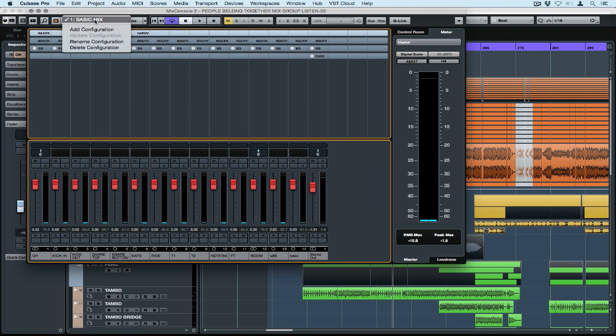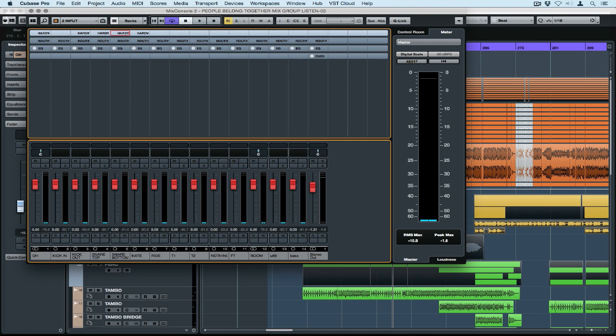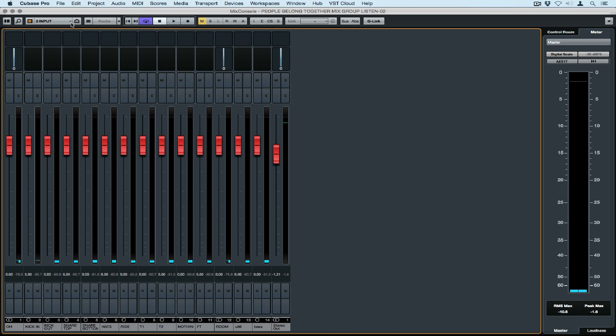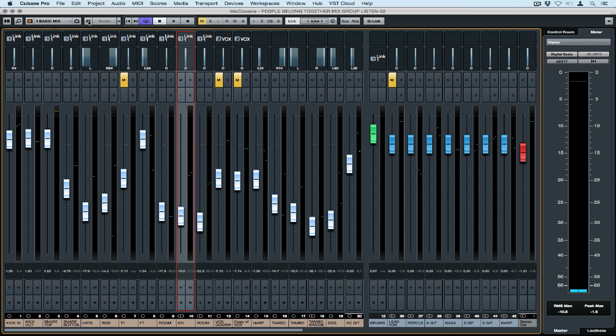Let's go and save this configuration by once again selecting Add Configuration, naming it and hitting OK. We can now switch in between the two different Mix configurations that we've just set up and saved.